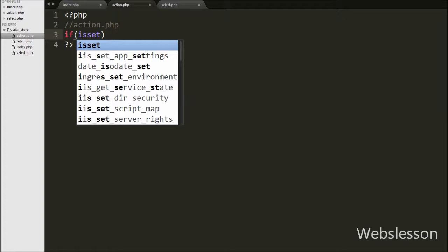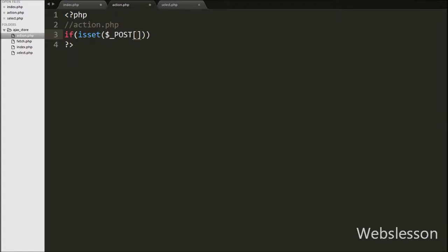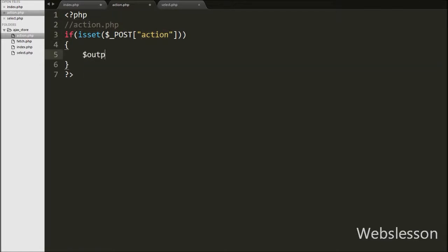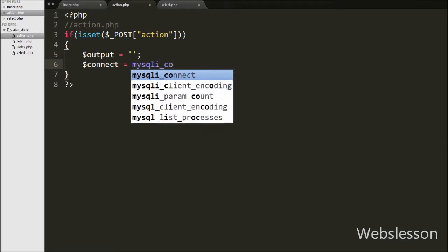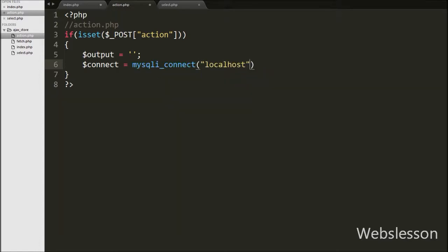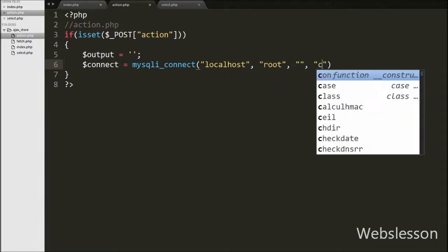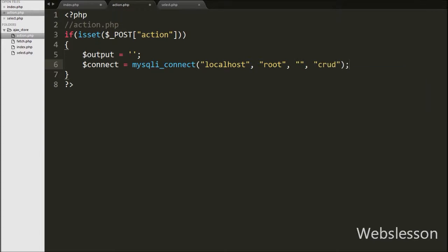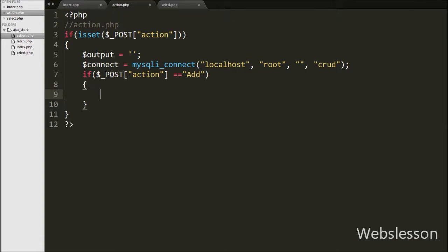Now we go to action.php. On this page we have first written an if statement with the condition isset($_POST['action']). This checks whether the value of that variable is set. If it is set, we make the database connection: $connect = mysqli_connect() with arguments host set to localhost, username set to root, password set to blank, and database name set to crud. After making the connection we check if $_POST['action'] is equal to 'add', and if so execute the if block of code.